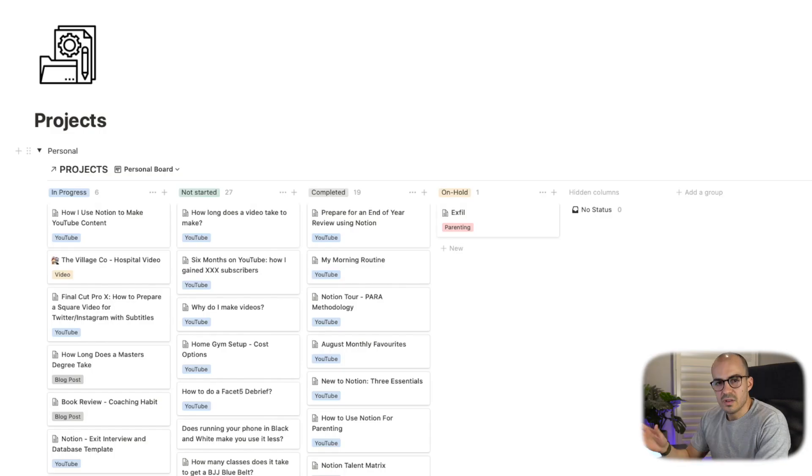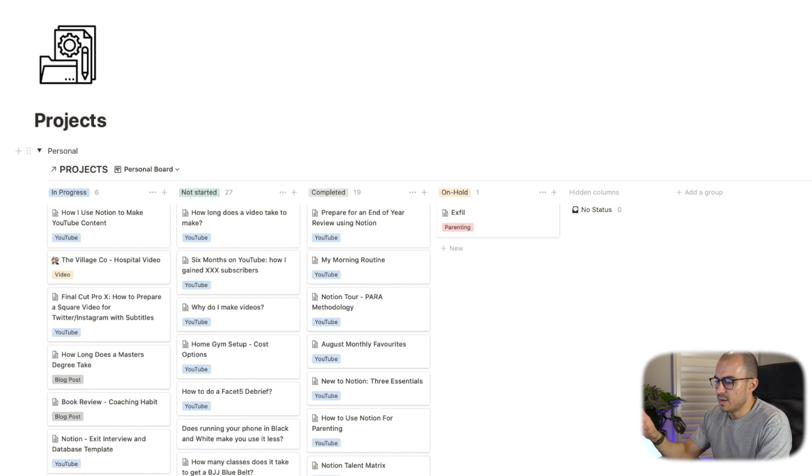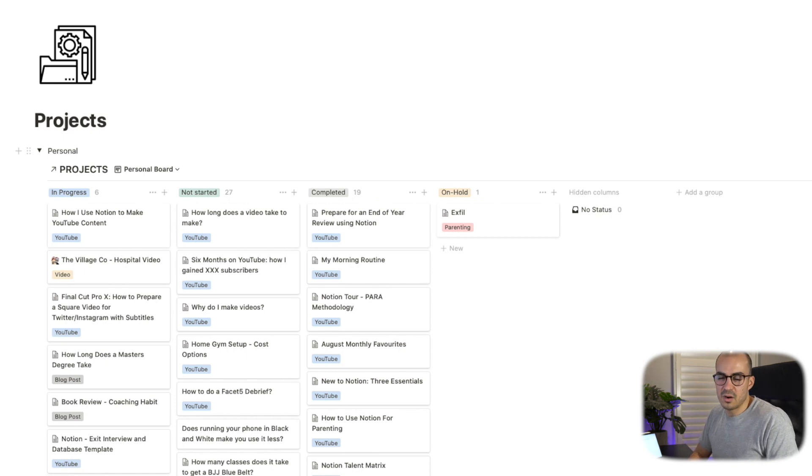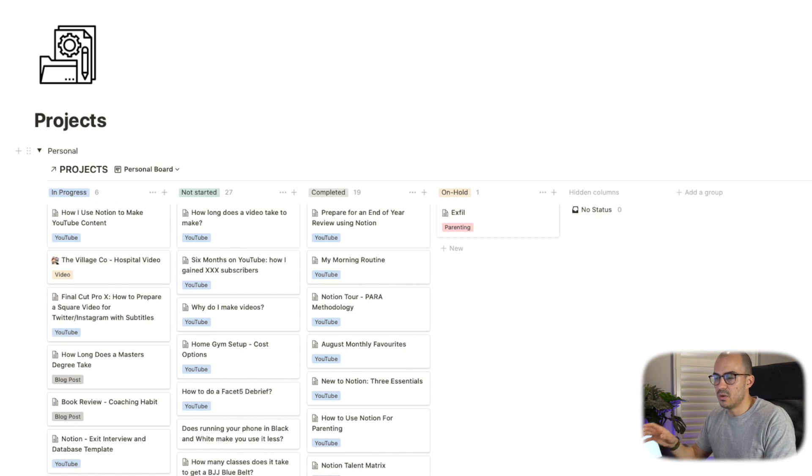So the first thing I'll do when I'm making a video is to go into my projects database. If you'd like to have a look at my Notion workspace in more detail and specifically how I'm using Tiago Forte's para methodology, I've put together a video where I've covered that in more detail and I'll include a link in the description to that if you'd like to have a look at that.